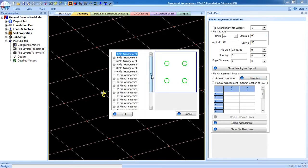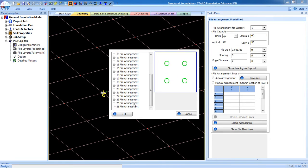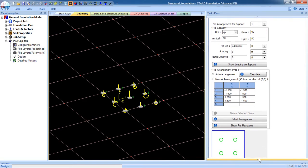STAAD Pro Advanced Foundation will automatically calculate based on all the data you input. The minimum arrangement calculated is a 4-pile arrangement. STAAD Pro calculates based on your input data and gives you the minimum arrangement — which is 4 piles. You can increase the arrangement if needed. You can see the arrangement options here. Select the 4-pile arrangement and click OK. These are the 4 arrangements for one column. After finishing that, go to Select Arrangement — arrangement is now selected.